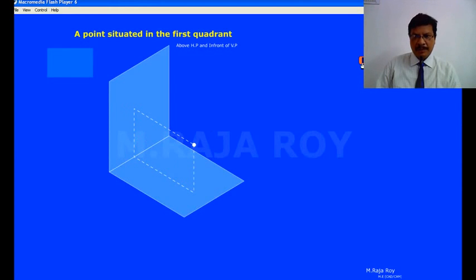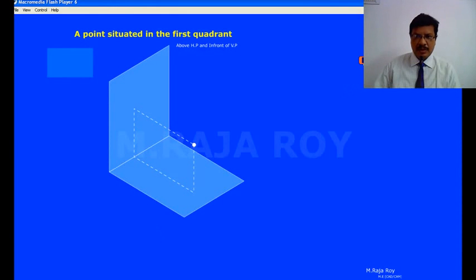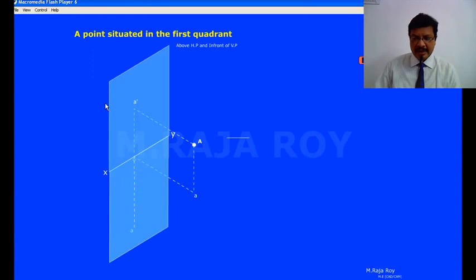Now, how to represent this on a paper. These two planes are at an angle of 90 degrees, so we can't represent these two views on a paper. What you have to do is open the first quadrant completely — that means you have to rotate the horizontal plane to 90 degrees such that the first quadrant is completely opened. Now observe how I am opening the first quadrant. When the first quadrant is opened, automatically the second quadrant will be closed.